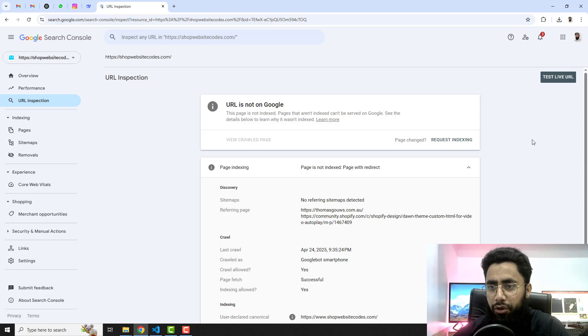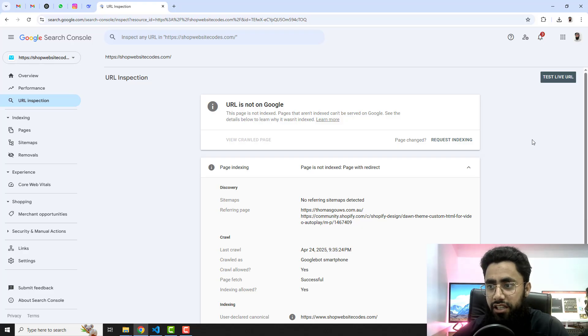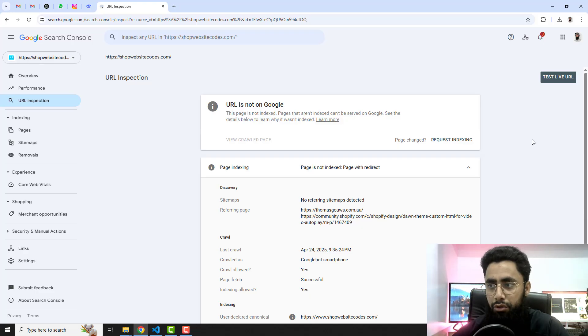Hello everyone, in this video I'm going to show you how you can fix the Google Search Console issue in your Shopify store. Basically, the issue is page with redirect error I was getting in my Google Search Console.